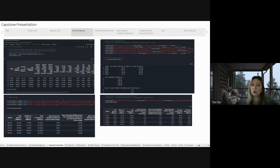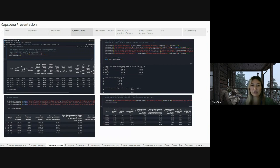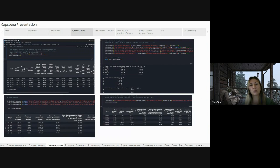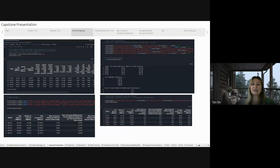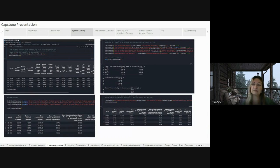To categorize credit balance debt, I created a new column named installment balance by subtracting revolving balance from the total balance. To clarify, revolving credit allows borrowing up to a certain limit with flexible repayment, like a credit card, while installment credit involves fixed payments over time, as seen in loans like car loans or mortgages.